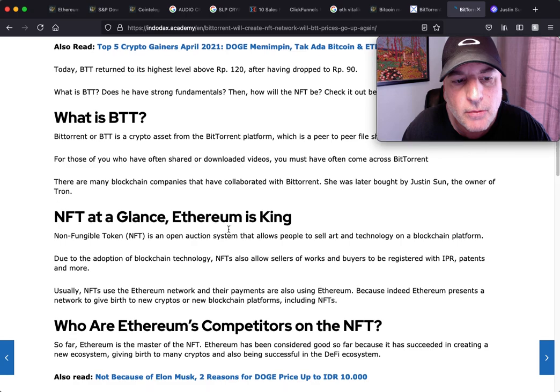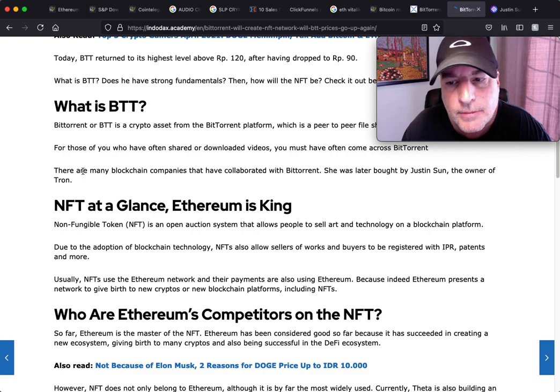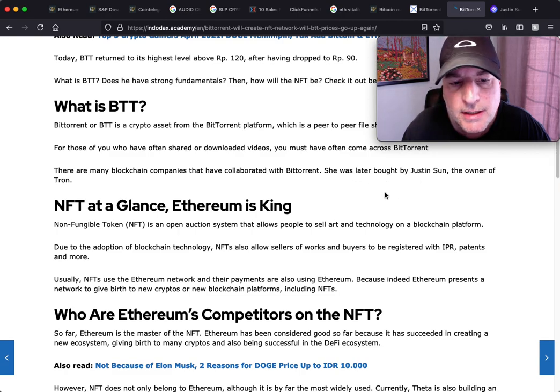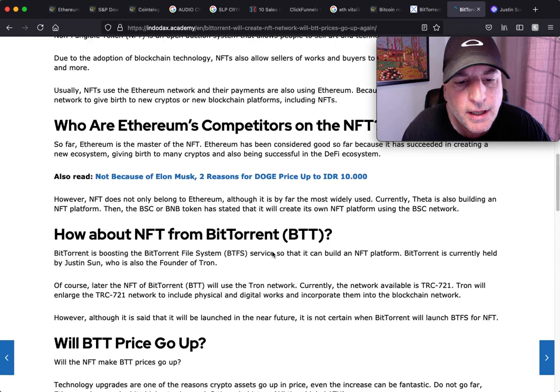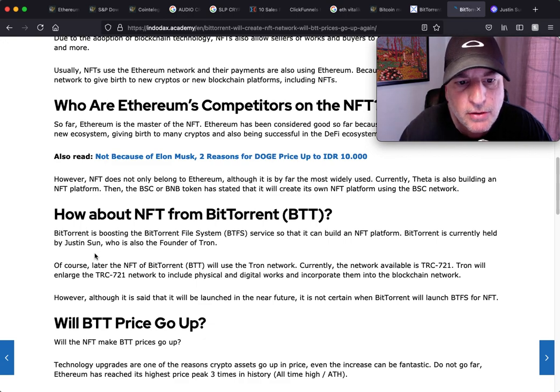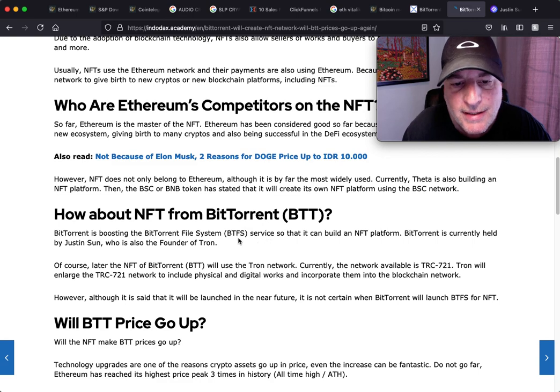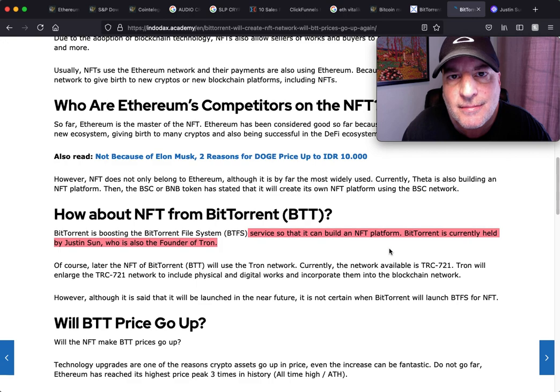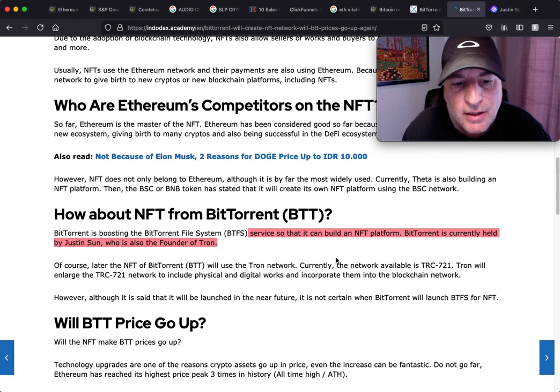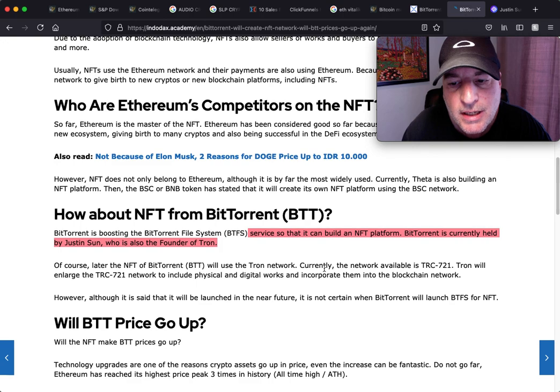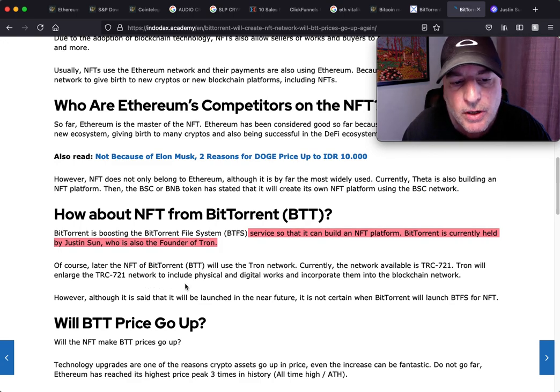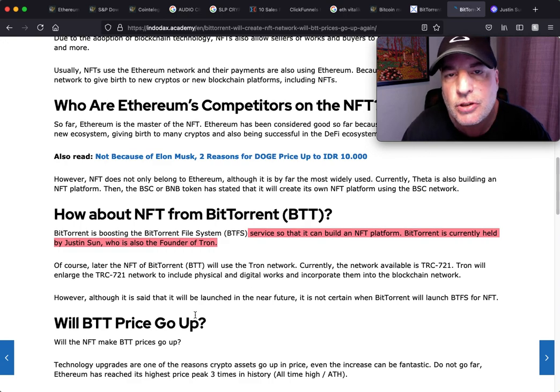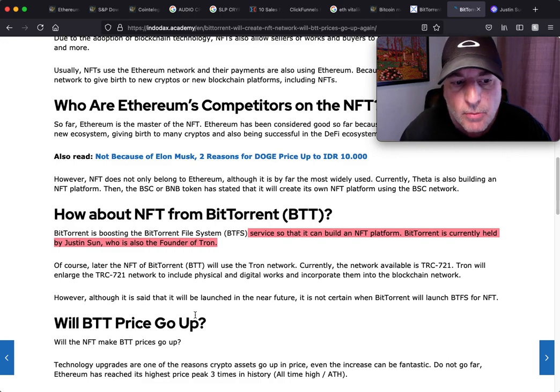How about NFT for BitTorrent? BitTorrent is boosting the BitTorrent File System BTFS service so that it can build an NFT platform. BitTorrent is currently held by Justin Sun, who is also the founder of Tron. Of course, later the NFT BTT will use the Tron network. Currently the network available is TRC-721. Tron will enlarge the TRC-721 network to include physical and digital work and incorporate them into the blockchain.